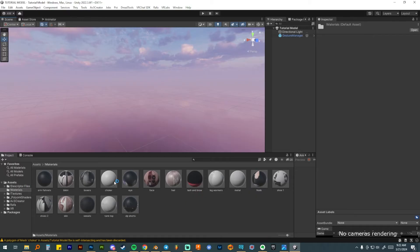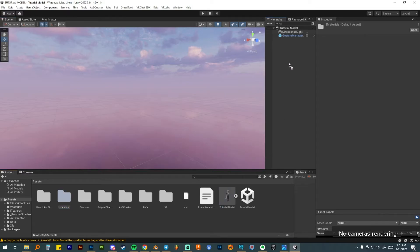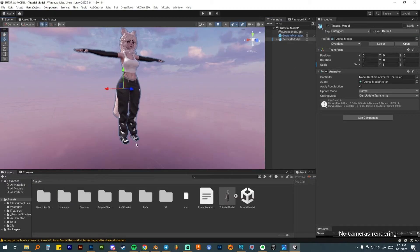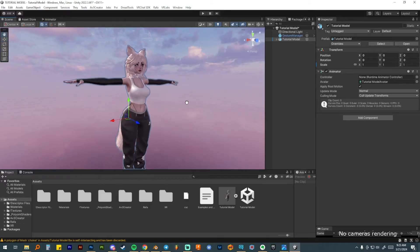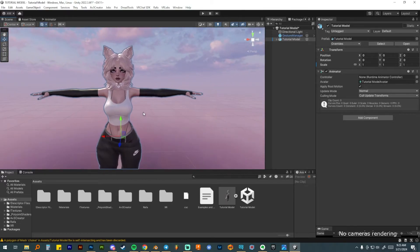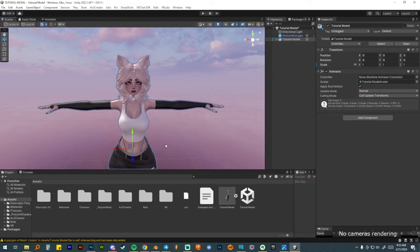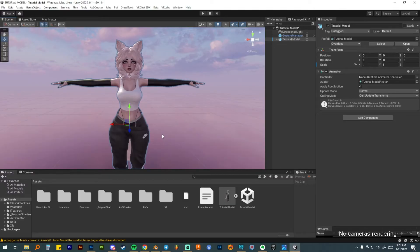Now it's time to drag the tutorial model FBX into the hierarchy. You could drag her into the scene, but I like to place her at zero, zero, zero for convenience by dragging directly into the hierarchy. She'll be at the center of the project. Don't worry that the materials look strange right now — we'll be working on those in a later video.